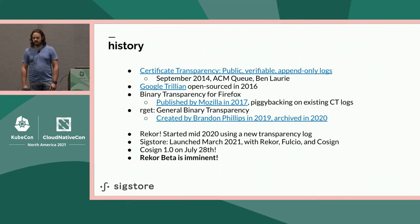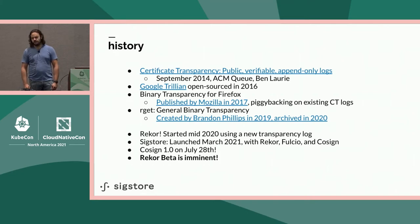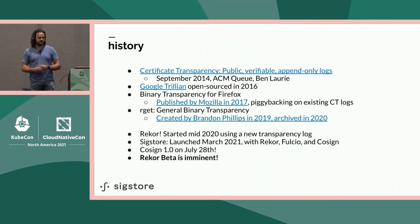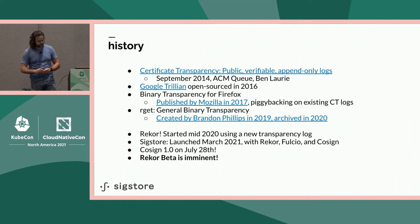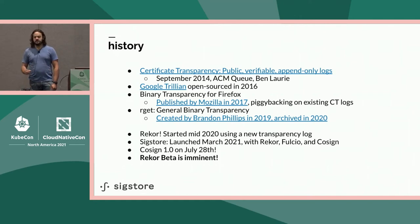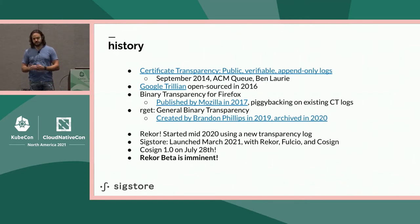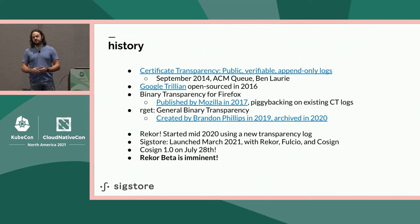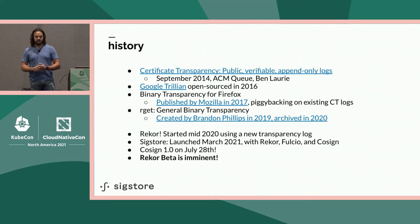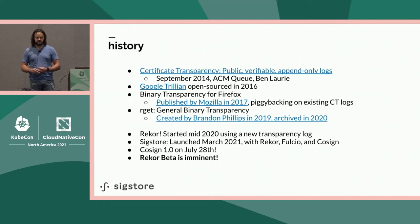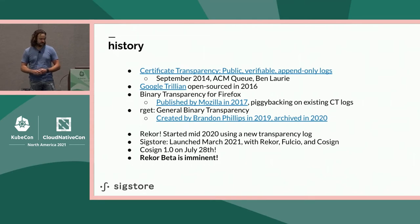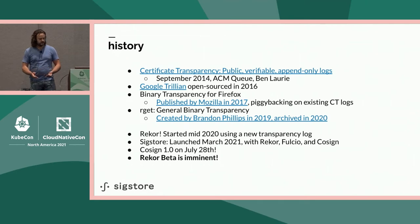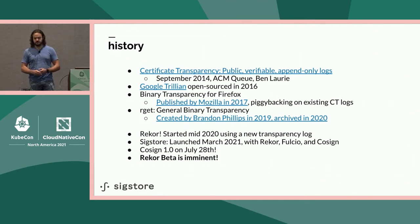Shortly after, people started thinking about using transparency logs for things other than internet traffic and X509 certificates. Mozilla published a paper called Binary Transparency for Firefox. Firefox was very popular, and Mozilla was taking it seriously five or six years ago. They worked on techniques to use transparency logs the same way they were used for certificates to protect the Firefox browser update process. It had cool ideas on piggybacking on existing certificate transparency logs so it wouldn't need extra operational infrastructure. Brandon Phillips published a project called Argett right after in 2019, generalizing that idea of putting things in transparency logs and reusing existing certificate transparency logs.